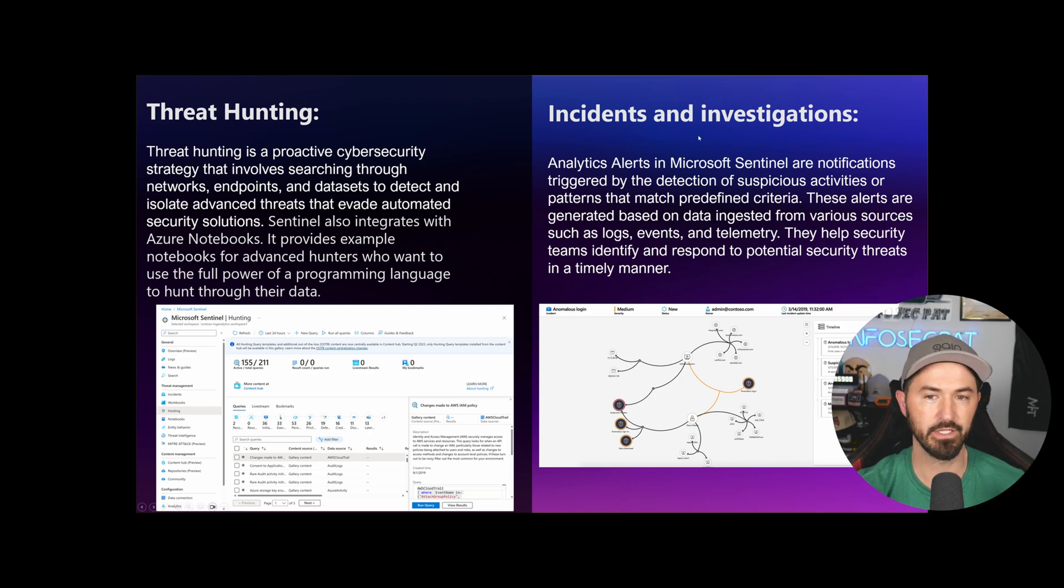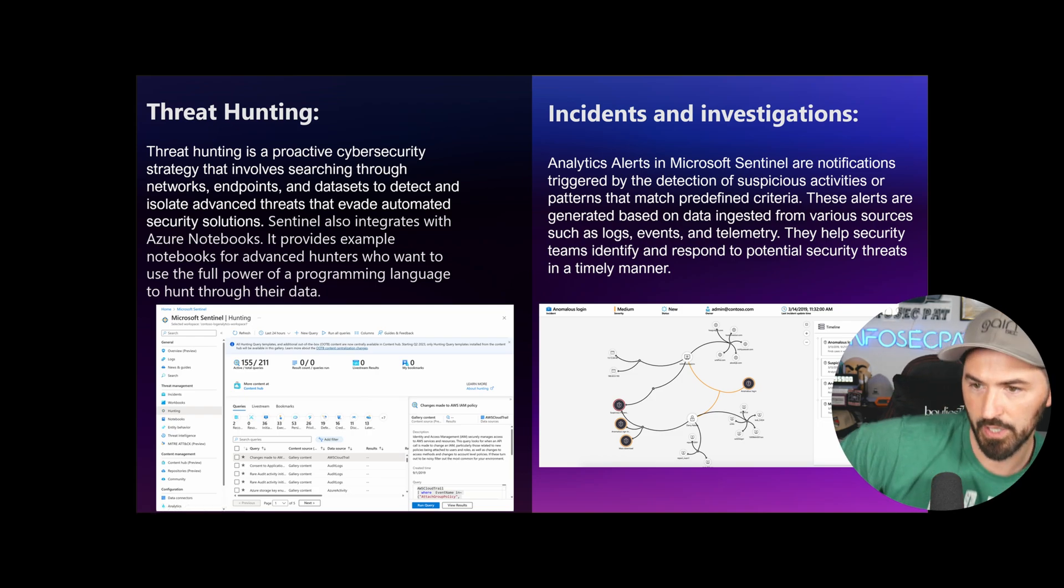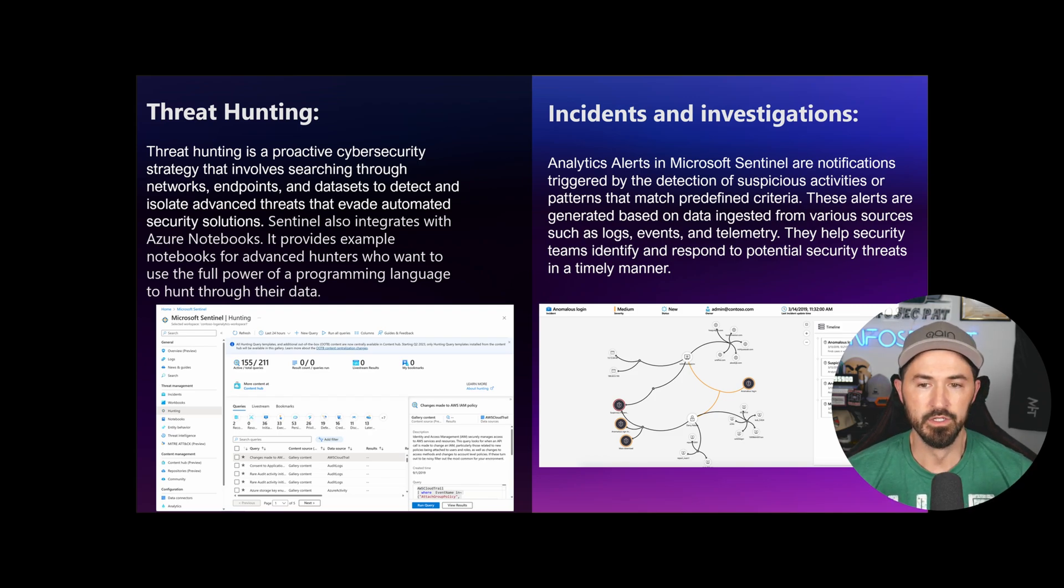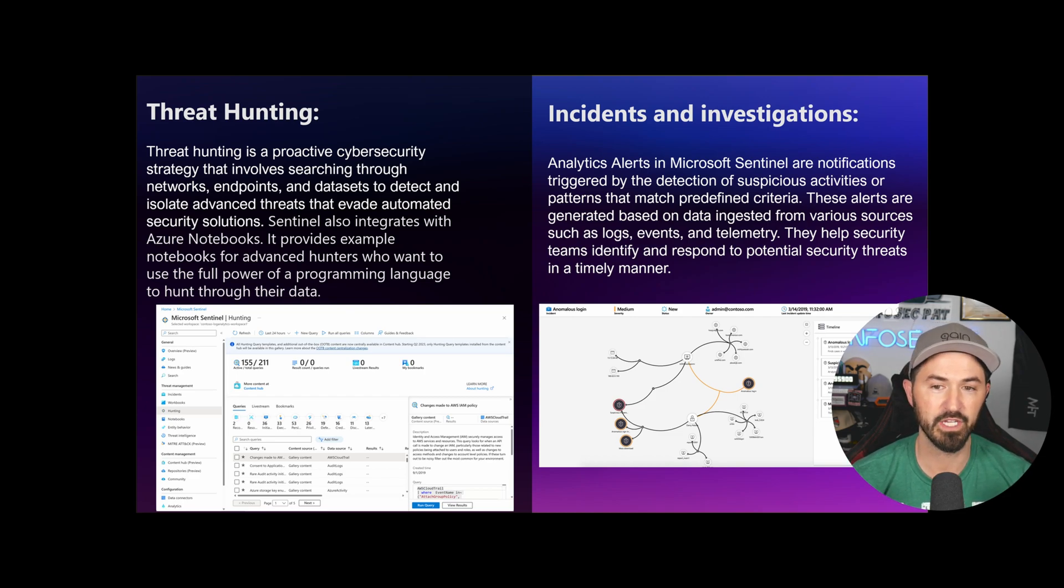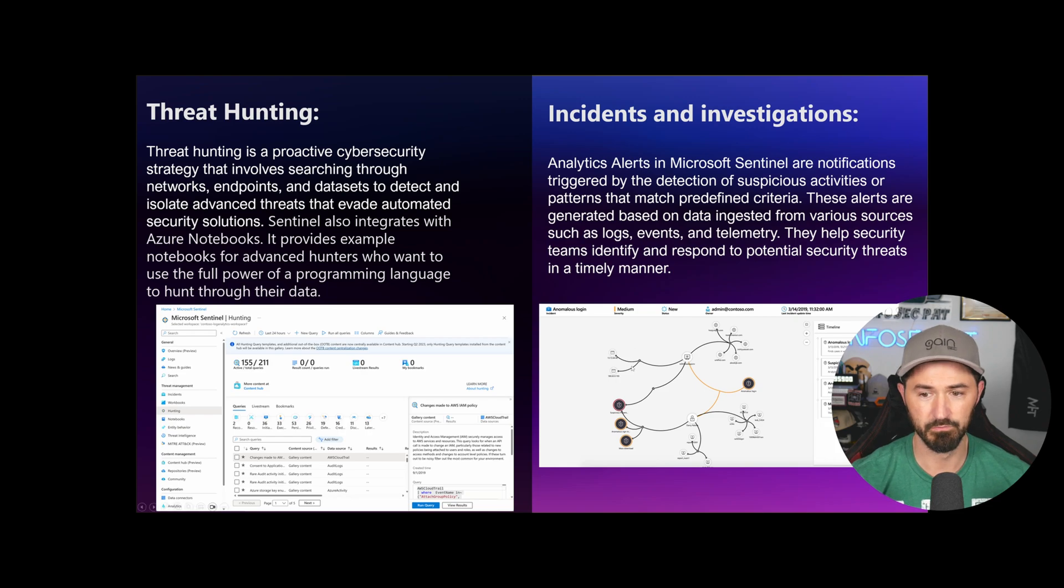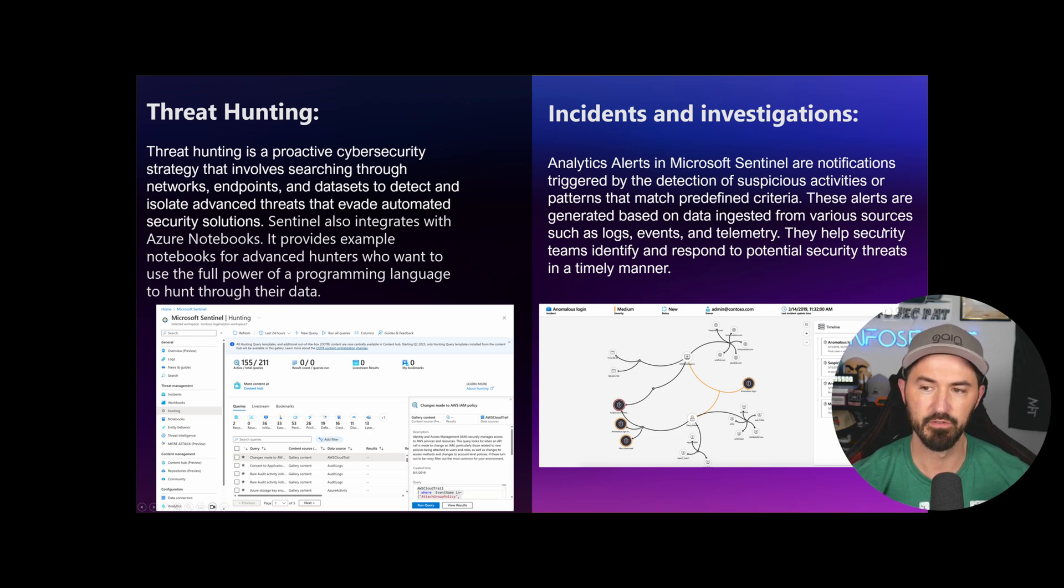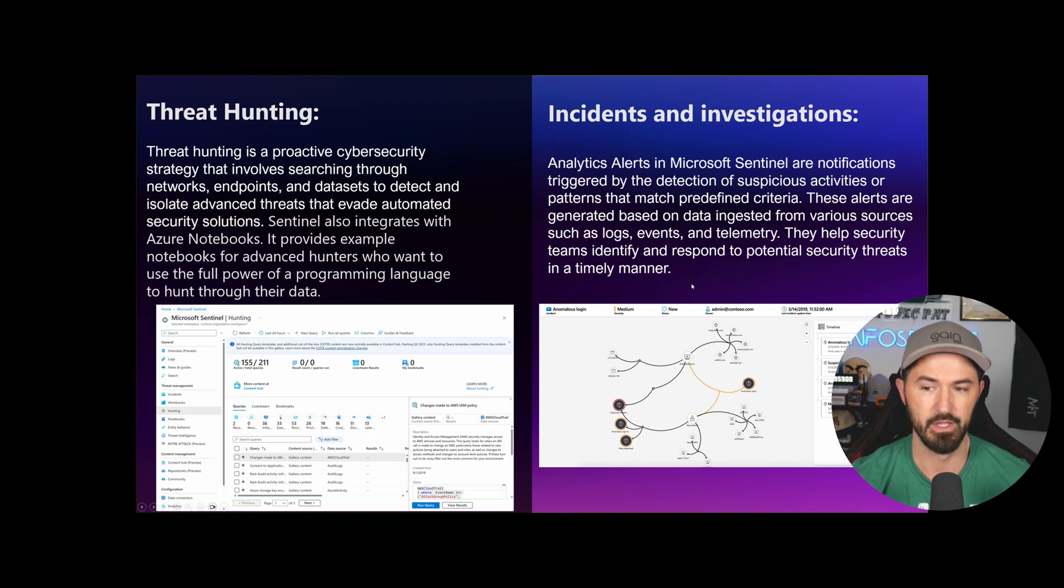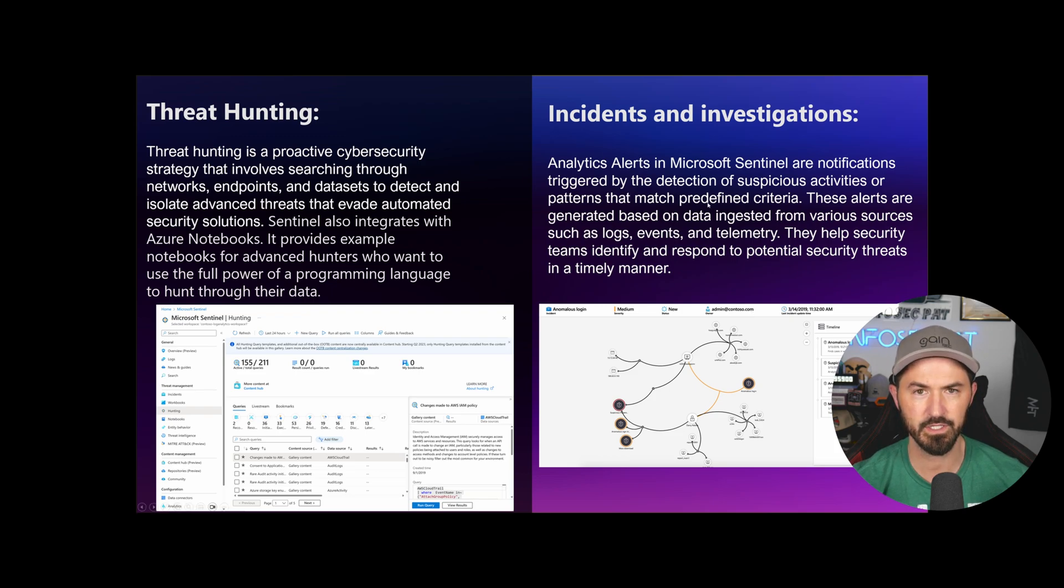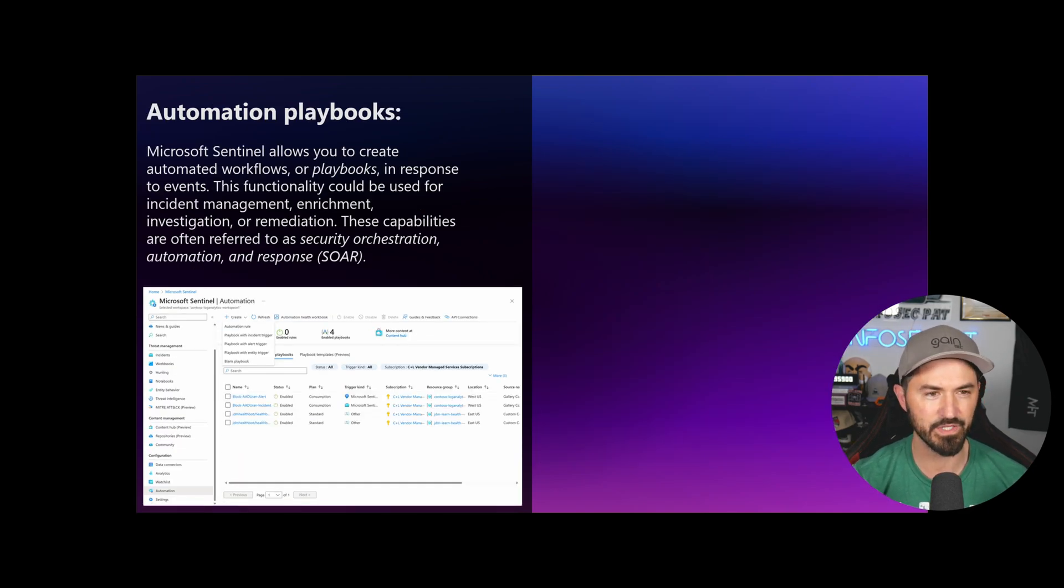So the next thing here is incidents and investigations. That's pretty much what you're going to be doing as a SOC analyst or incident responder. Microsoft Sentinel gives you notifications triggered by detection of suspicious activity or patterns that match predefined criteria. I love how they still use Contoso.com.